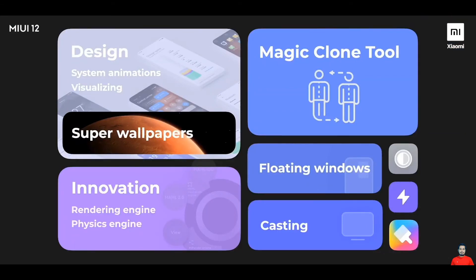MIUI 12 is a big step forward with a stunning new visual refresh, really cool animations, and a whole host of utilitarian features that would make your daily and professional life a lot better. It comes packed with the magic clone feature available on Mi 10 to start with. In summary, MIUI 12 would make your everyday life a lot easier. There are many more features I would have loved to talk about, so stay tuned to our social media channels for all the new and cool things we're going to add to MIUI 12.